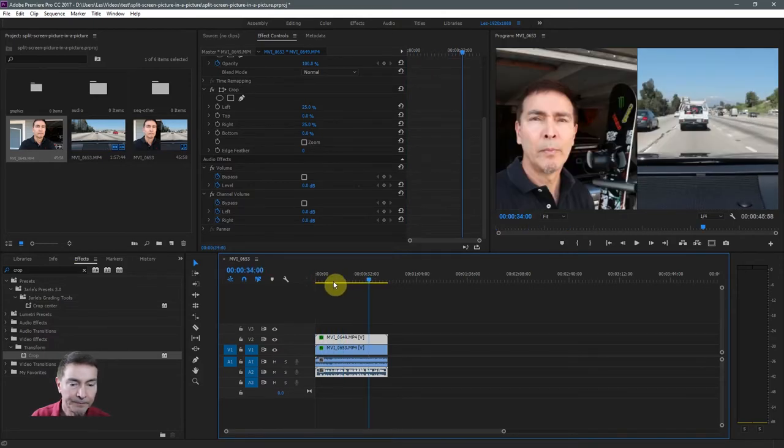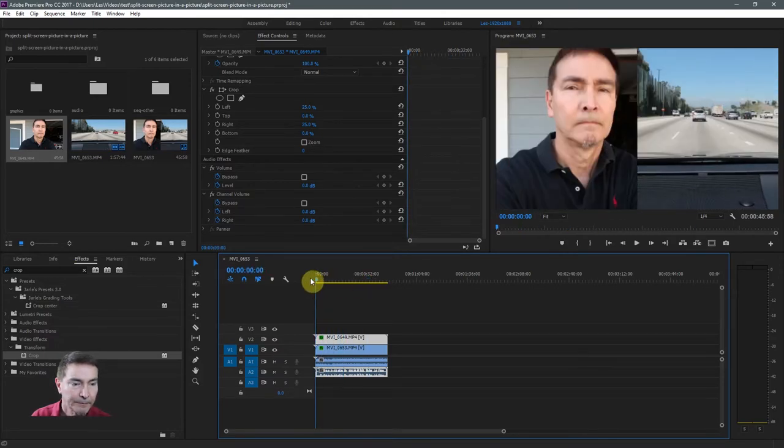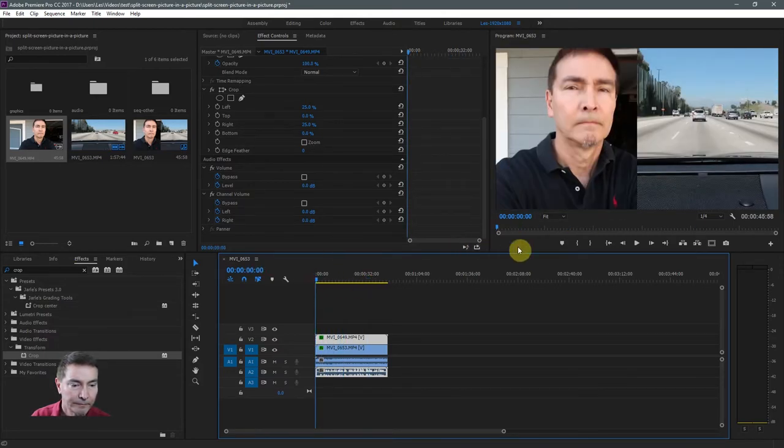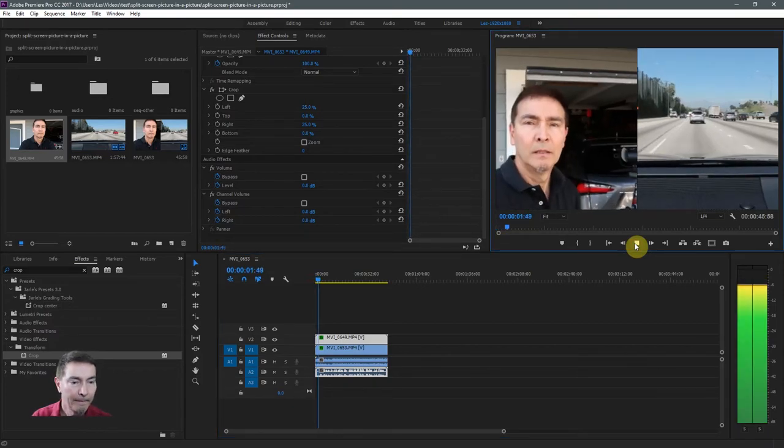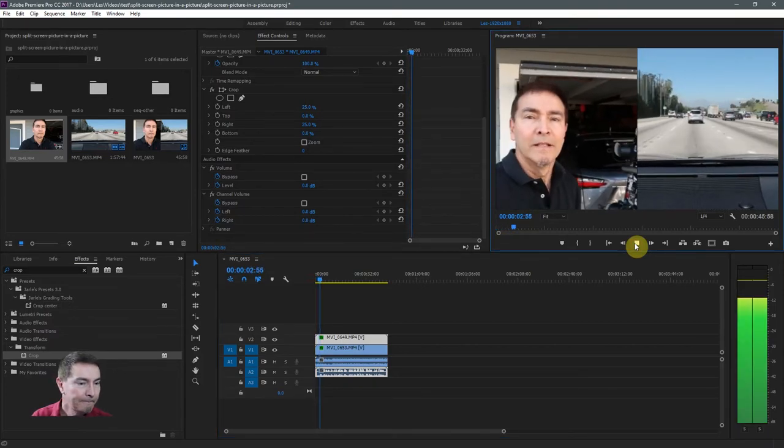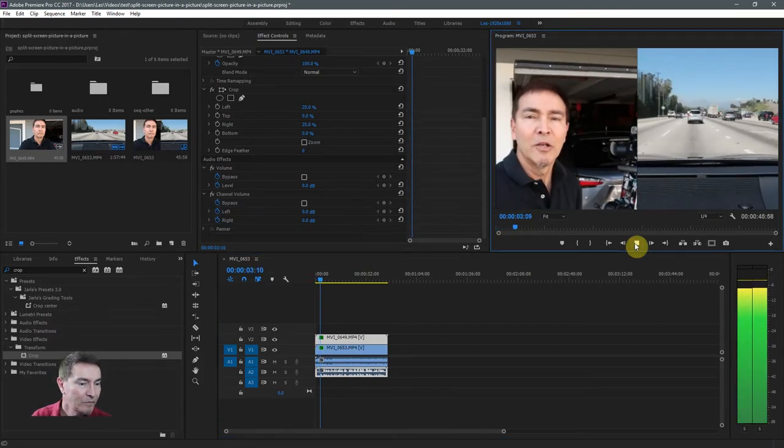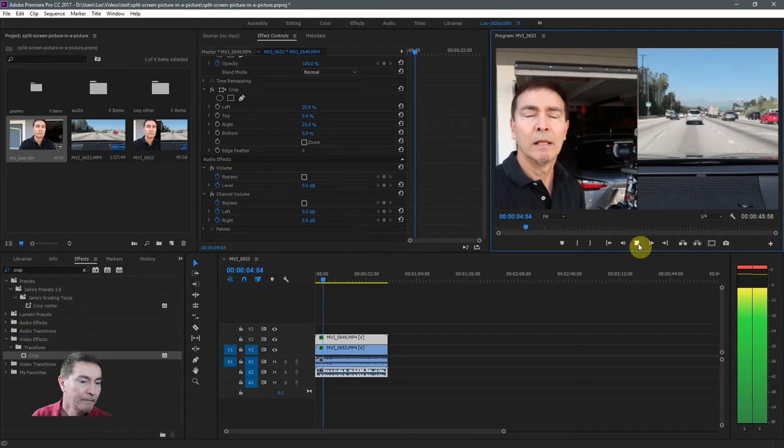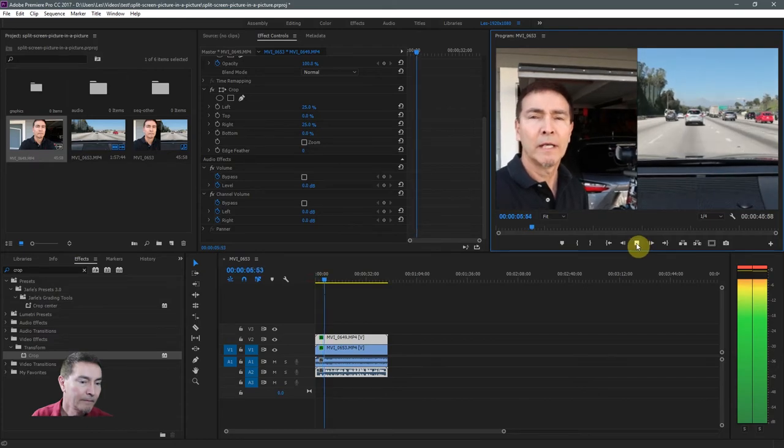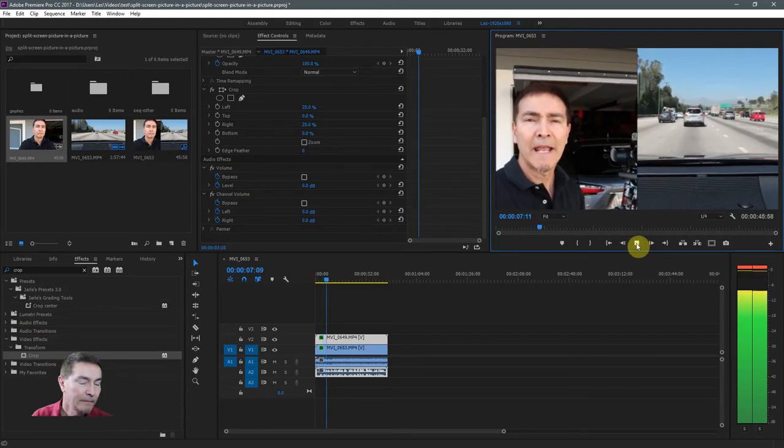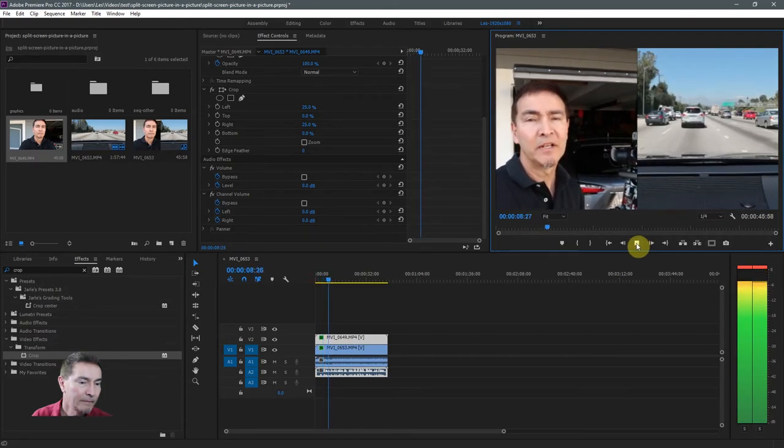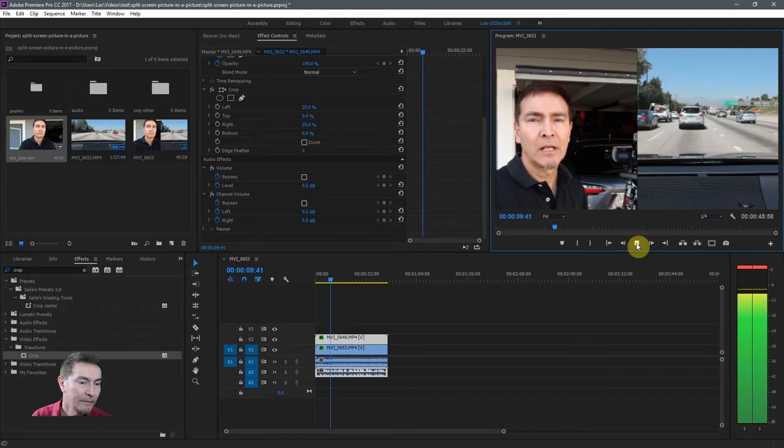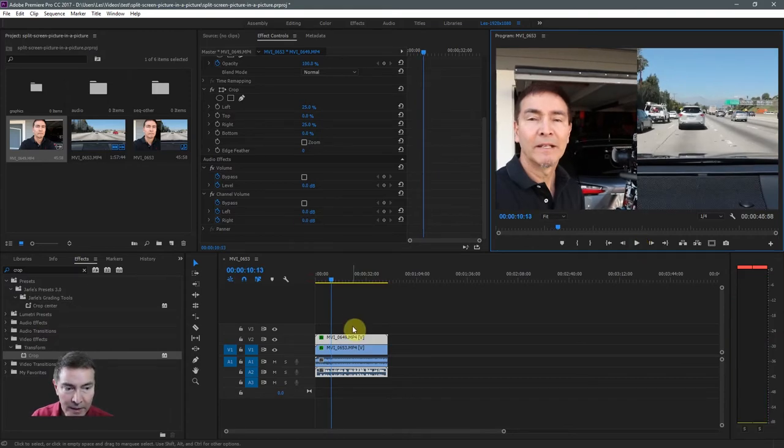And there you have it. So there's video.